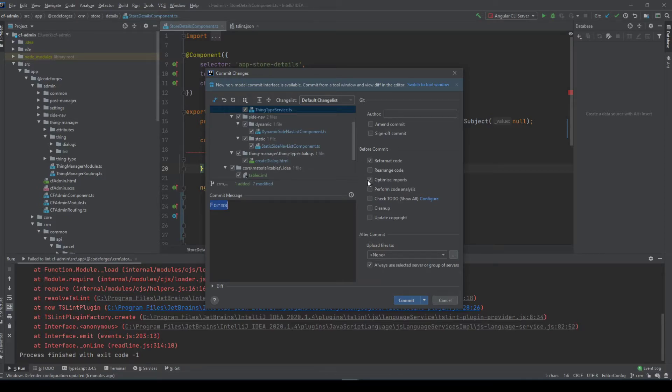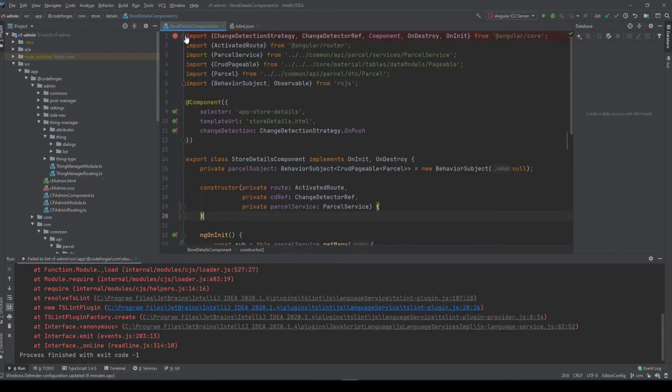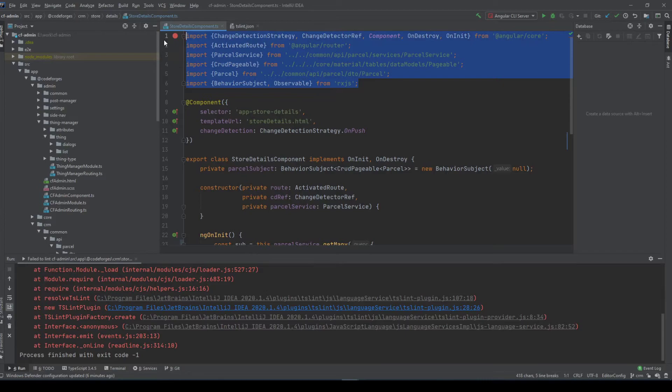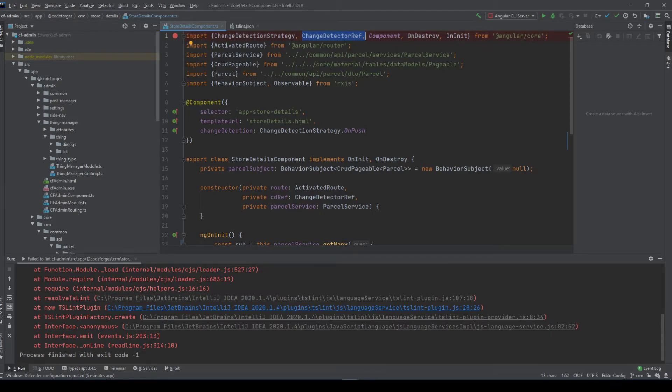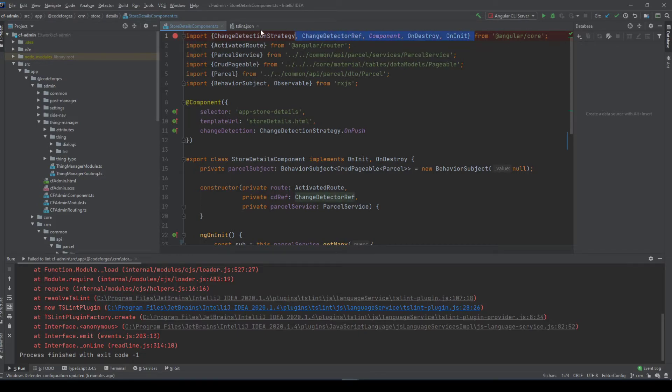And I also recommend to use optimize imports since what it is doing, it will optimize all the imports that maybe you will have multiple lines of import from one package. For example if this change detection reference would be on a new line and would also import from the same package it would reformat it into one line.